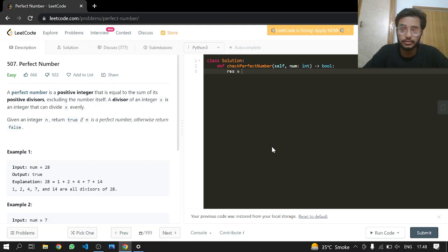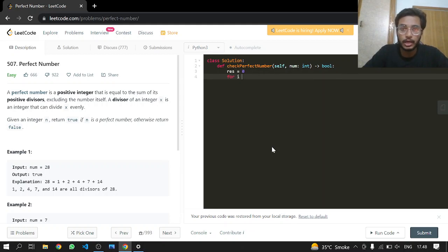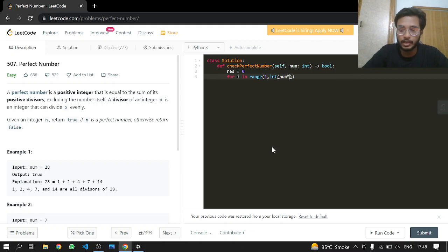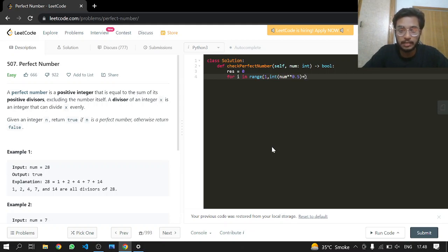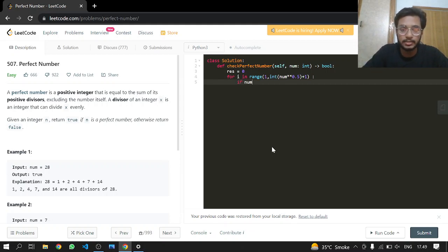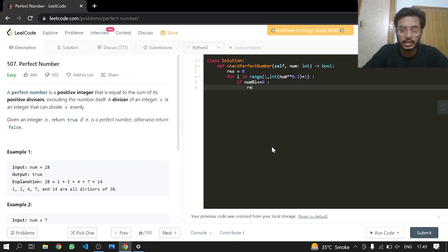So let's get started. We have a result that is equal to 0. For i in range of 1, starting from 1 and taking the square, so the square will be num to the 0.5, adding it by 1 because we do want to include that floating point. And now if the number is divisible by i, we can just add it to our result.